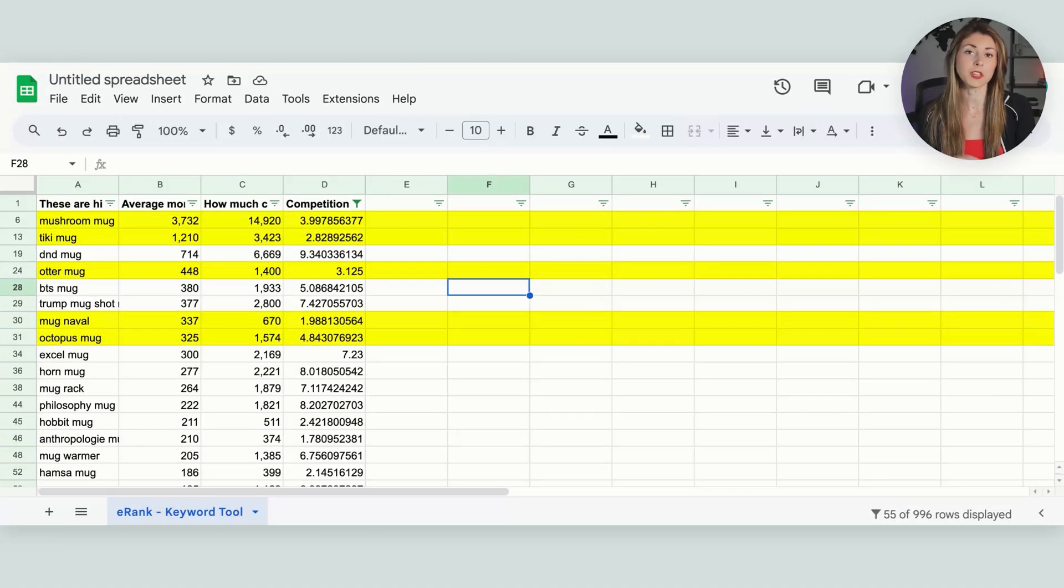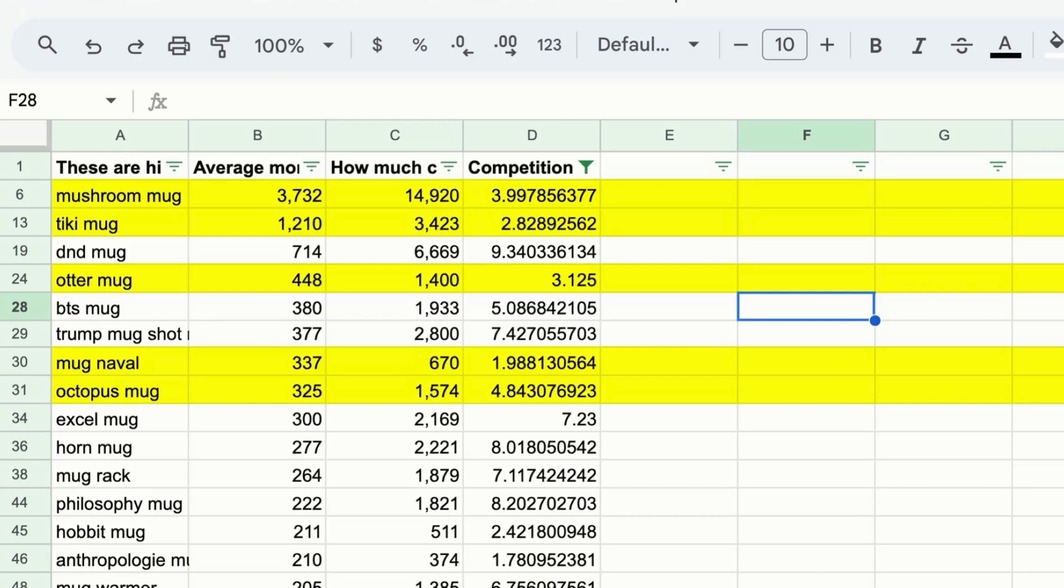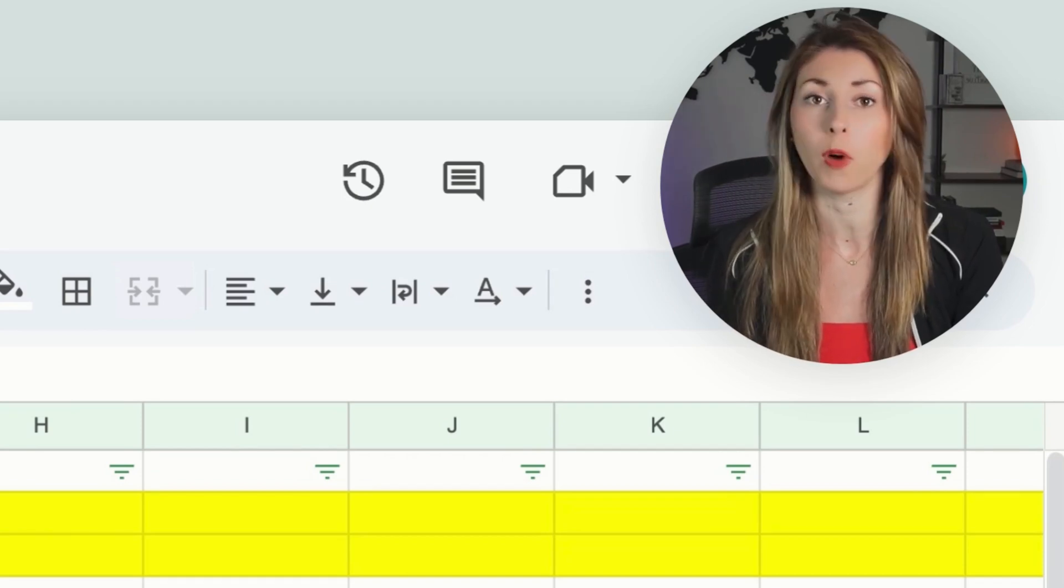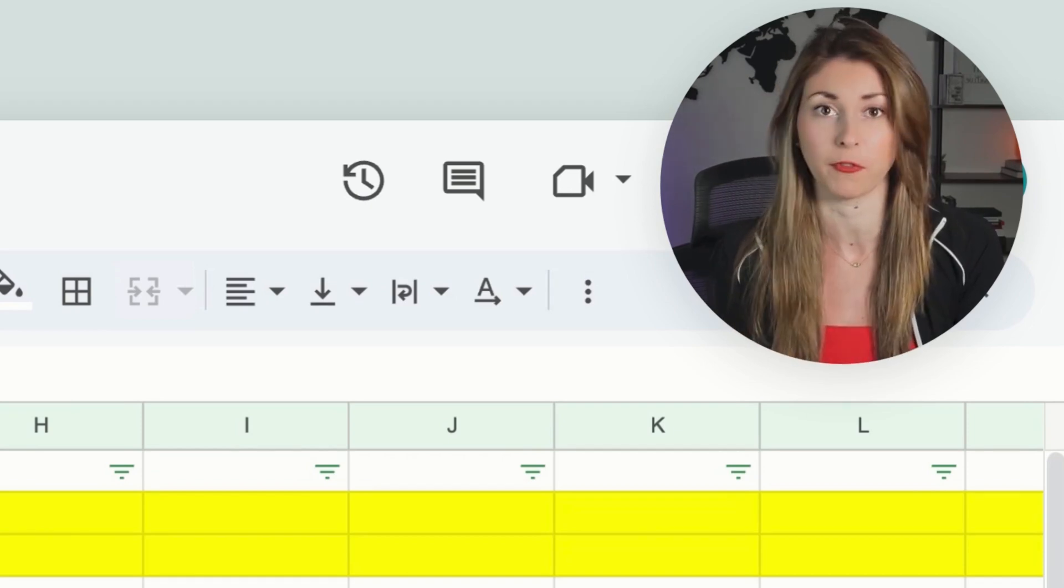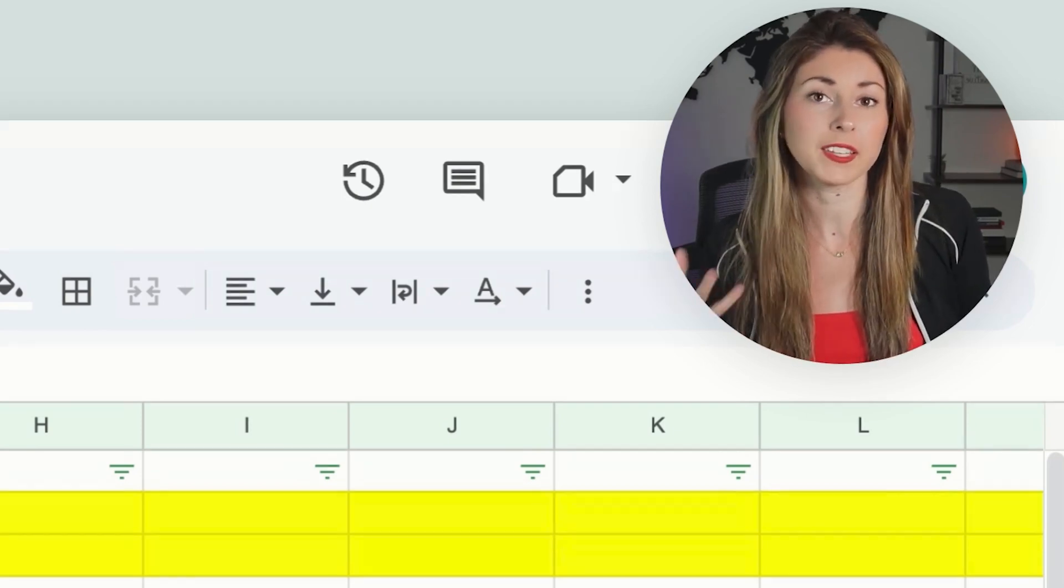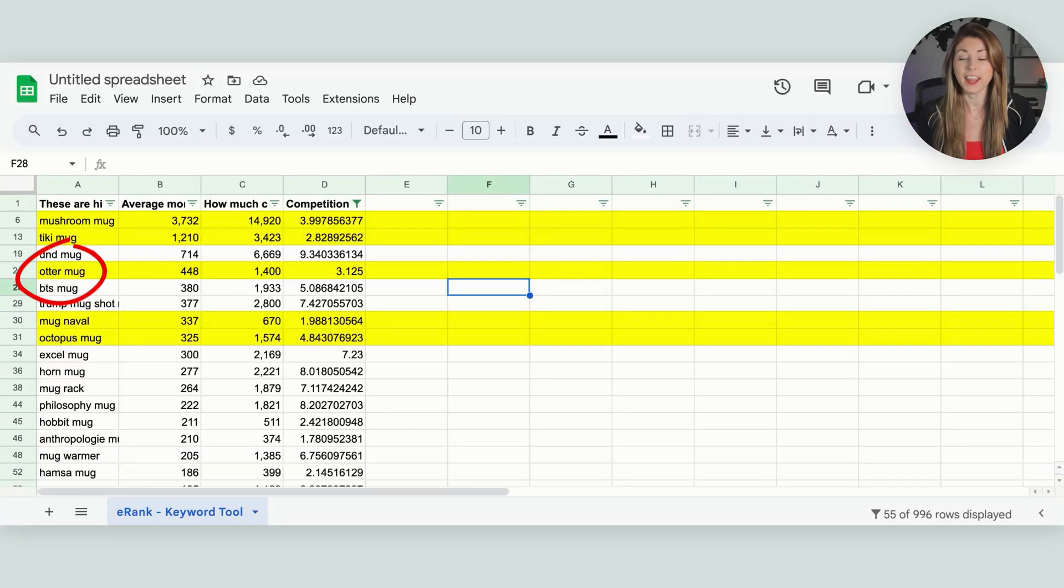So here was our list of mug niches, and the ones highlighted are some of the ones that have potential of making sales in. If you want to know how we got here, I highly recommend watching the video right before this one. But today, one that seems fun that I would have never thought to design for is Otter Mug.